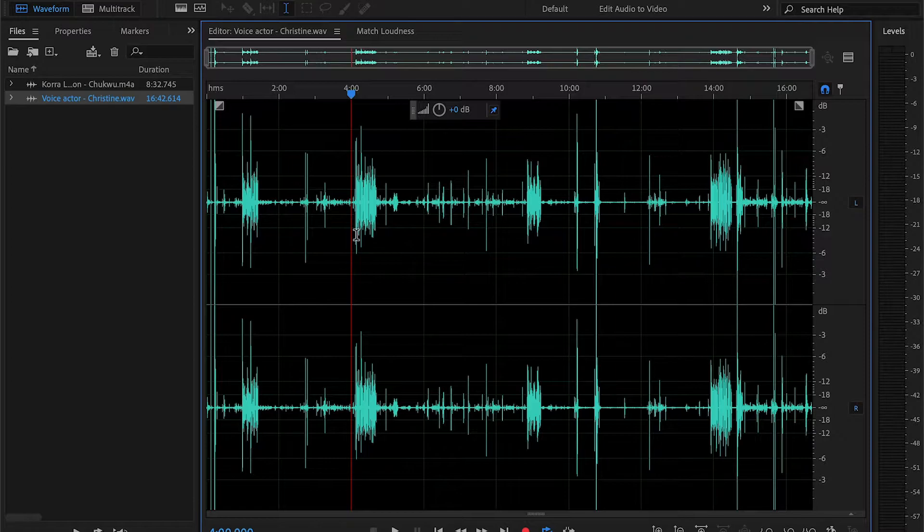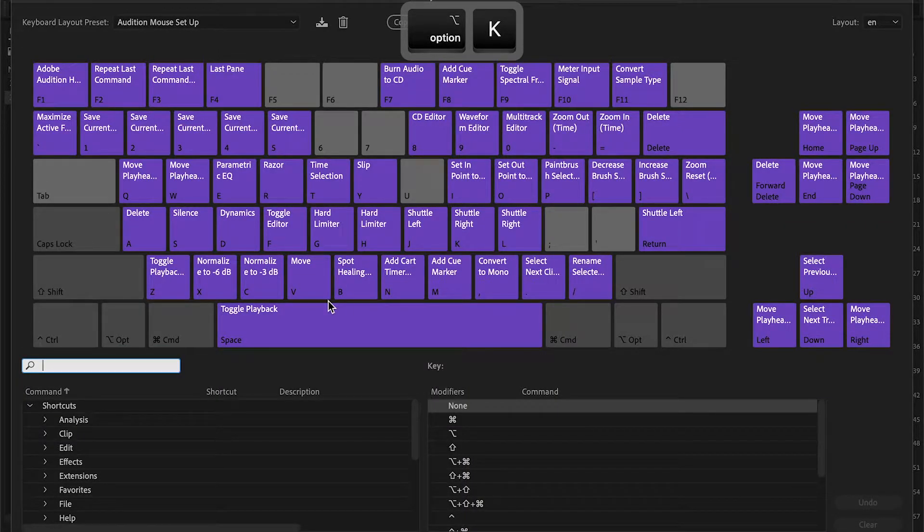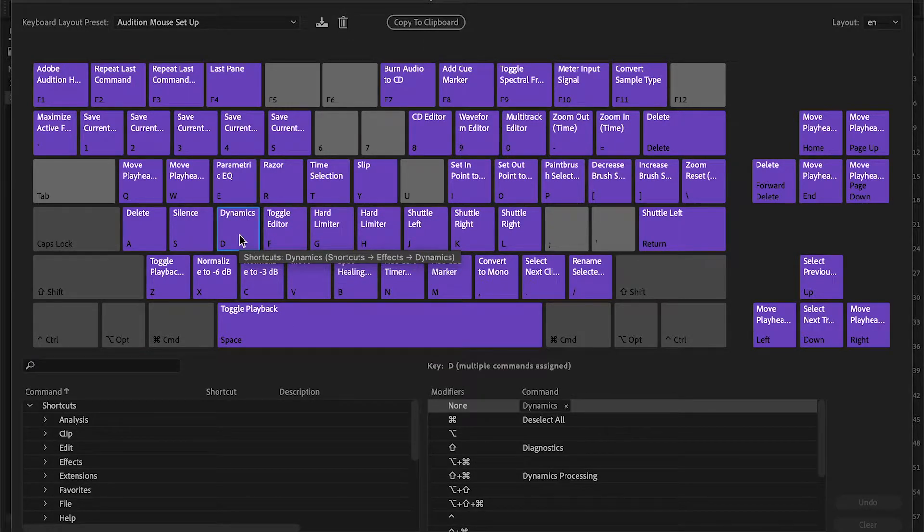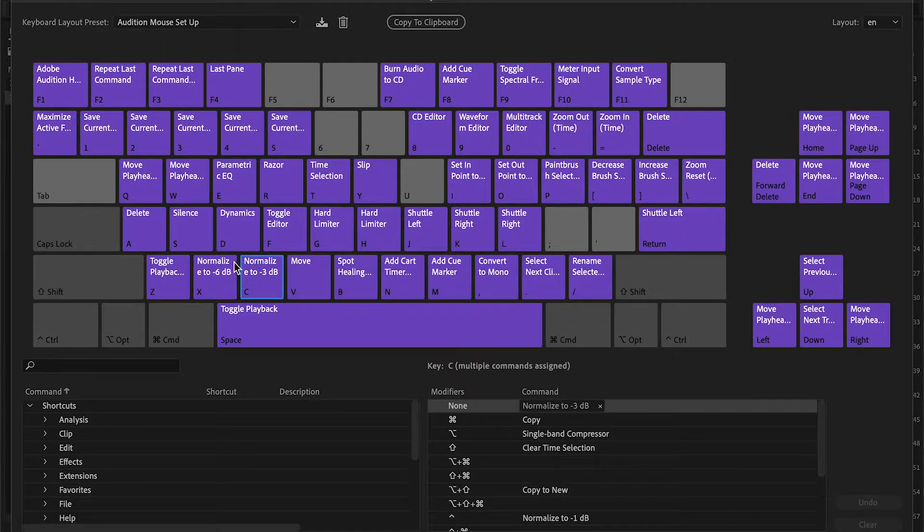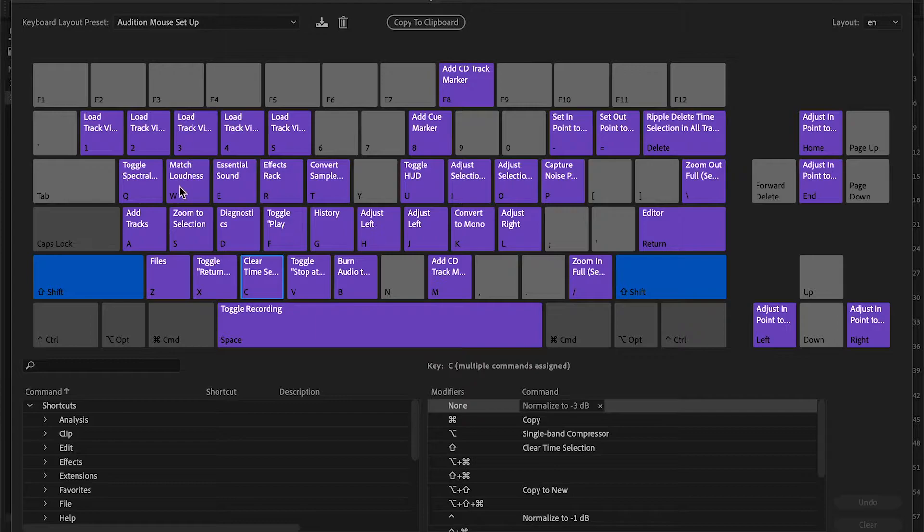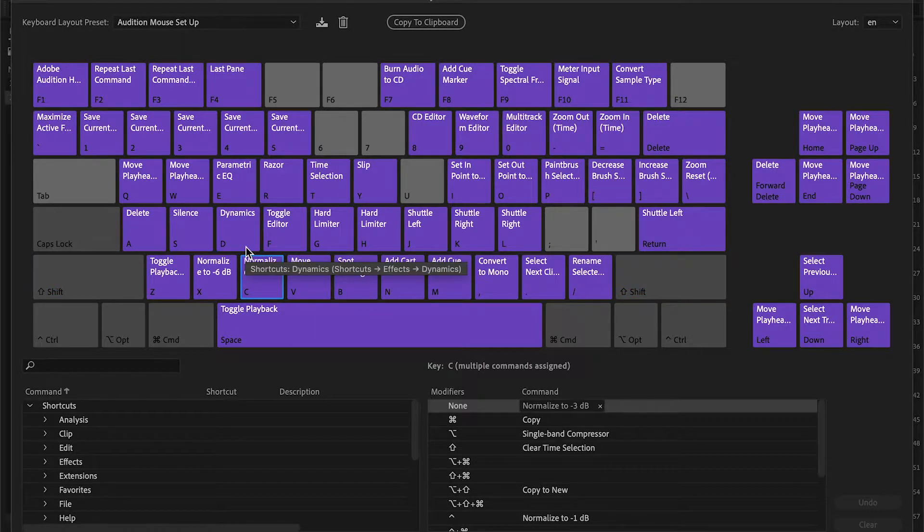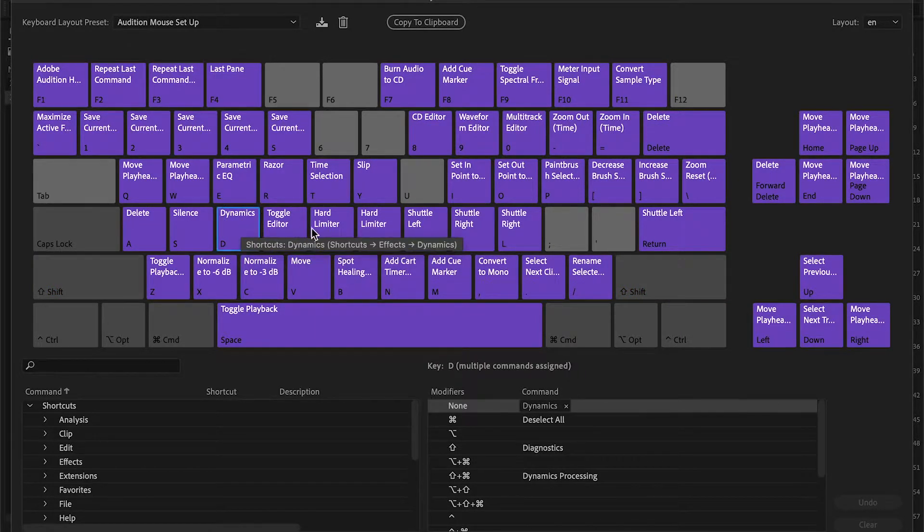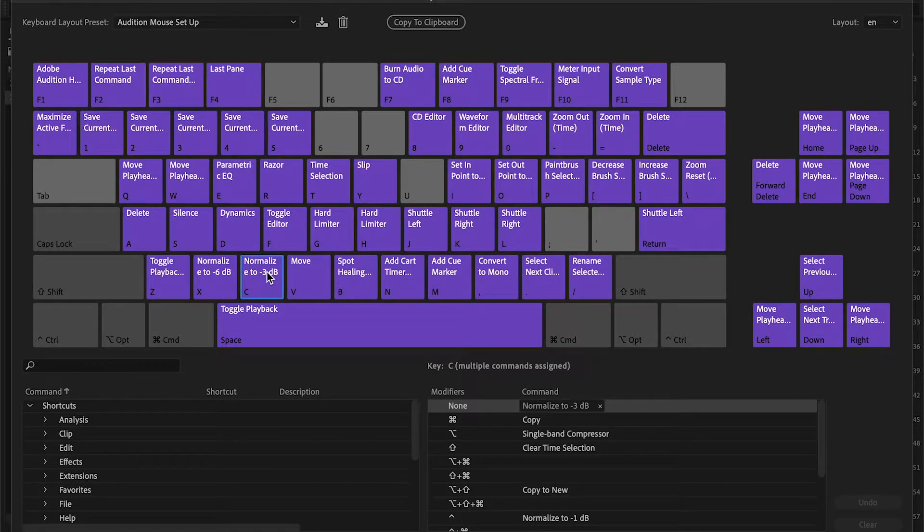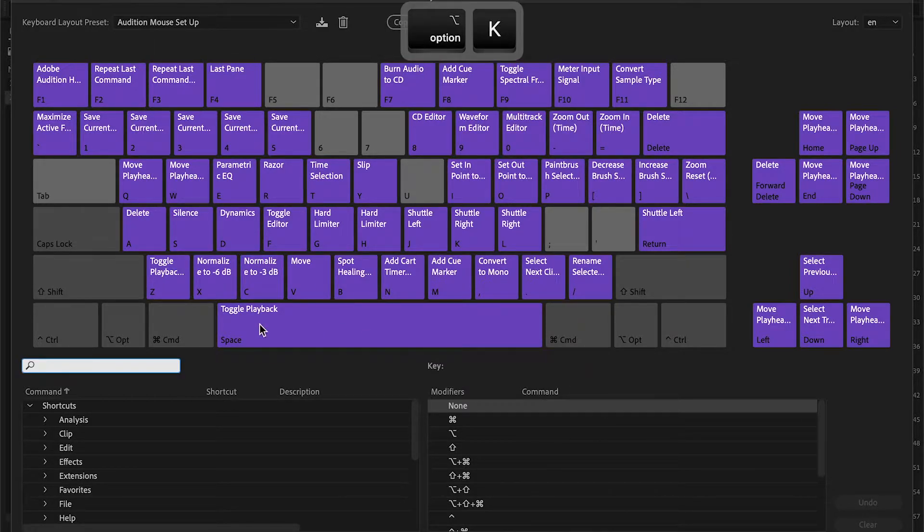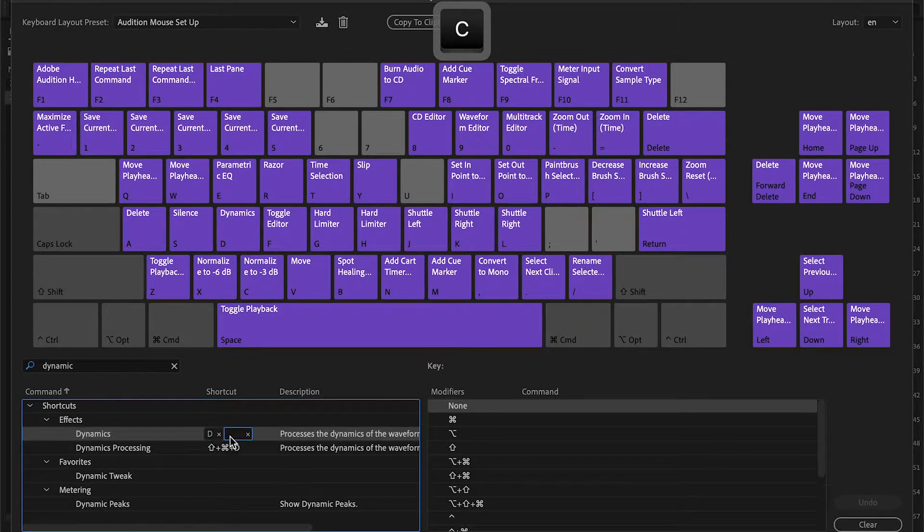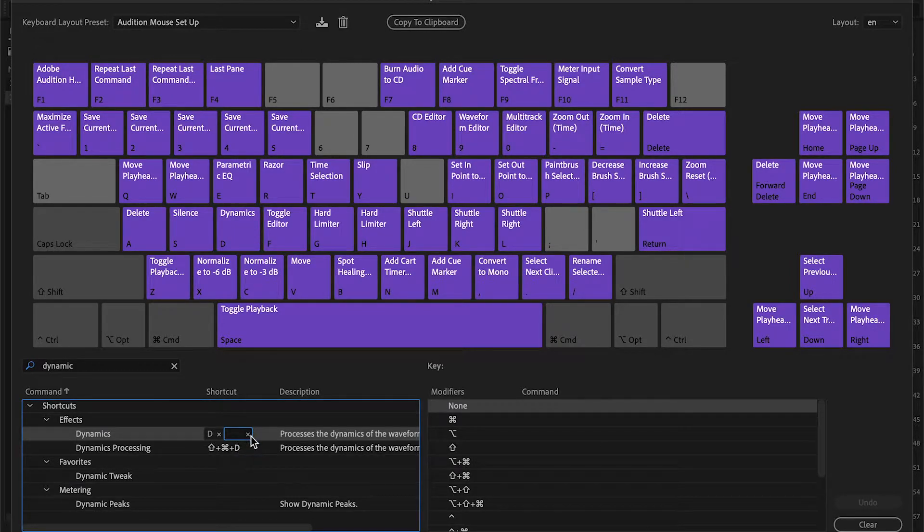Alright, so the first thing you got to do is keyboard shortcuts. You got to set them up and the most important ones are dynamics, hard limit, normalize, and then check loudness or match loudness is shift W for me. You can make them the same if you want. This to me just makes a lot of sense and I'm very used to it. In order to set them up you can look for it, like dynamics, and then you can click right here and press a key and it'll basically set it up as the shortcut.